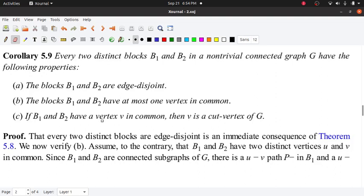We will try to prove that B1 and B2 have at most one vertex. If they have a vertex in common, that vertex is a cut vertex. We will try to prove these three things.